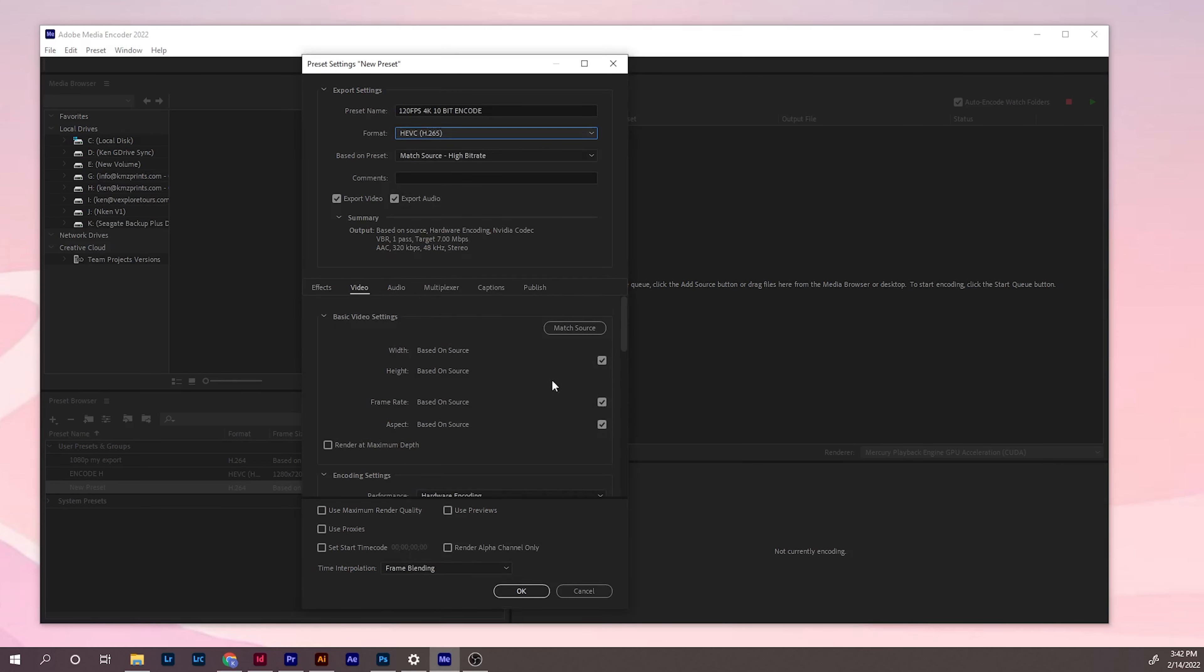You leave everything the same here, and here you need to change this. I usually do 720p. If you leave this checked, when you change this, it automatically changes to keep the aspect ratio of the video.